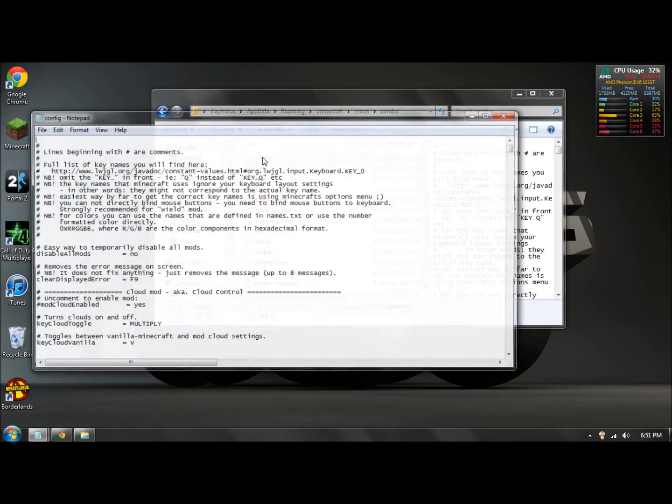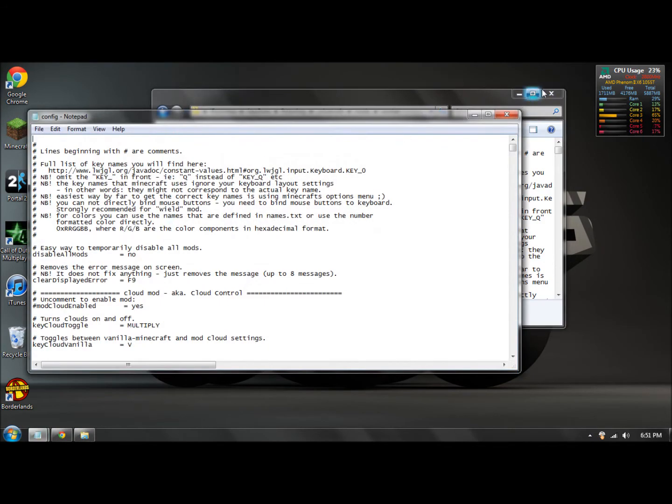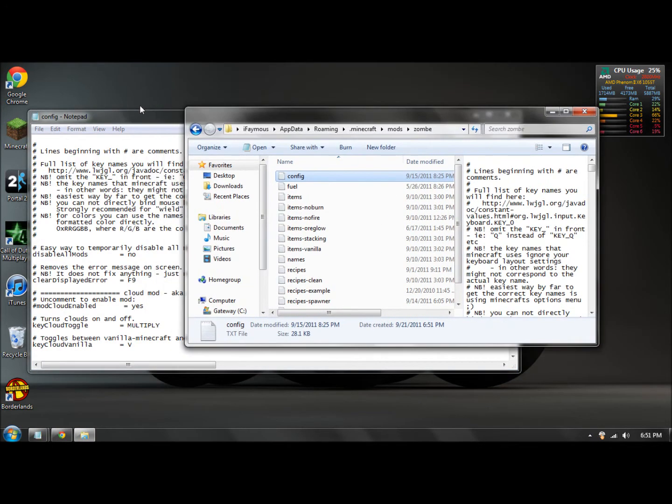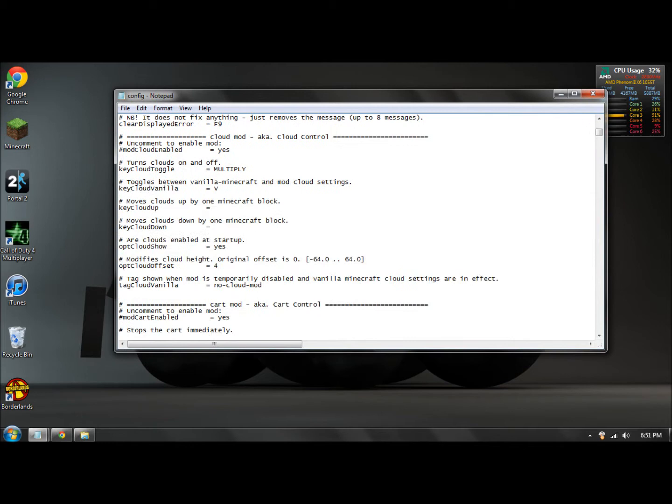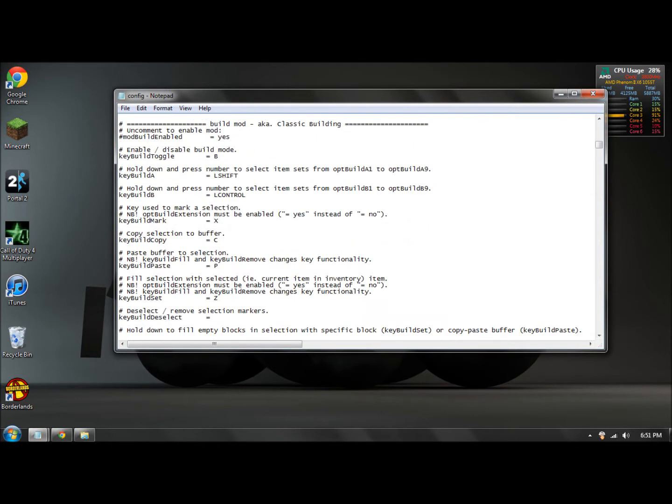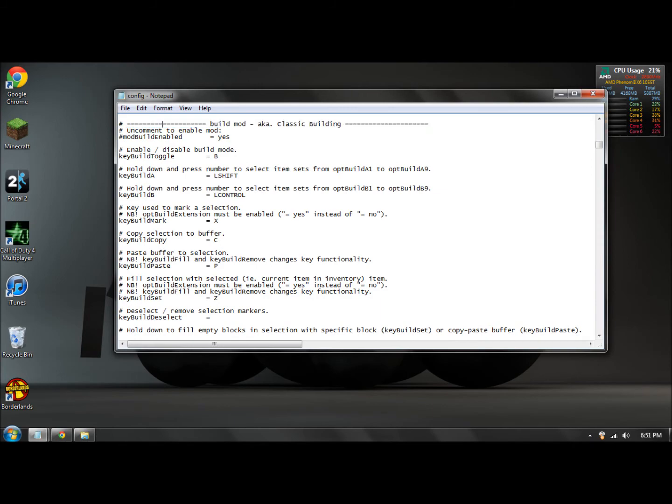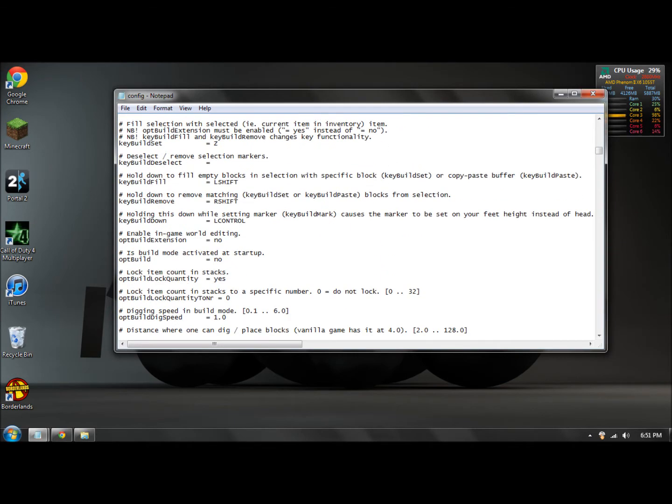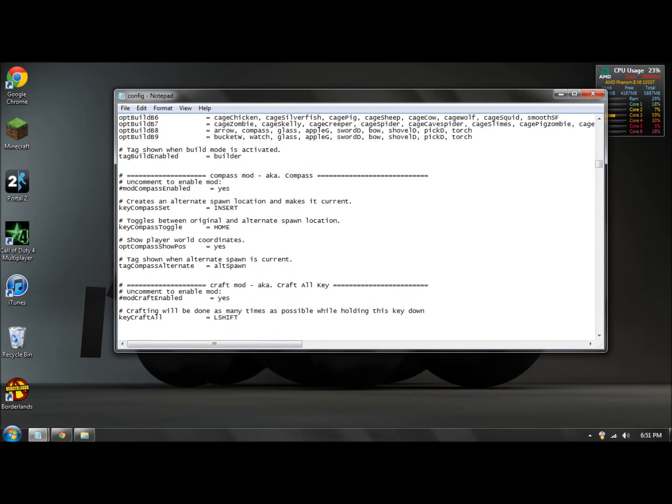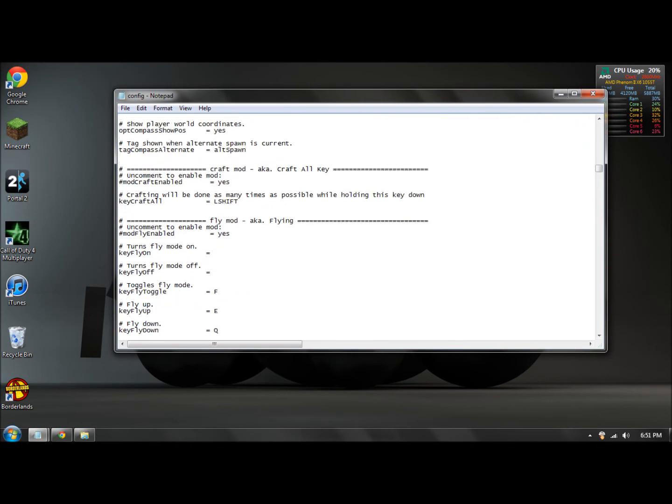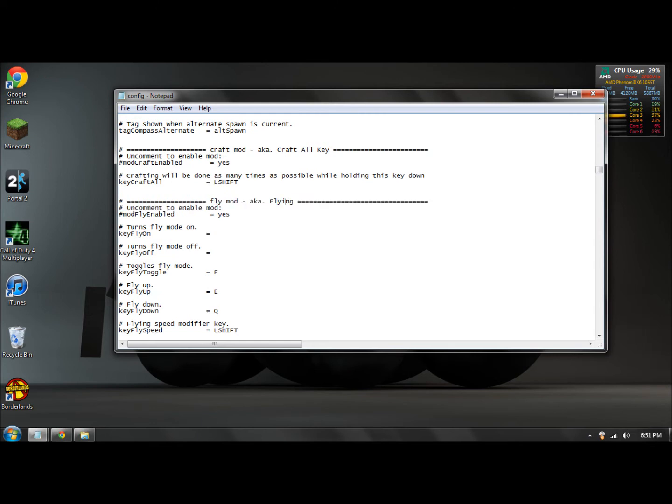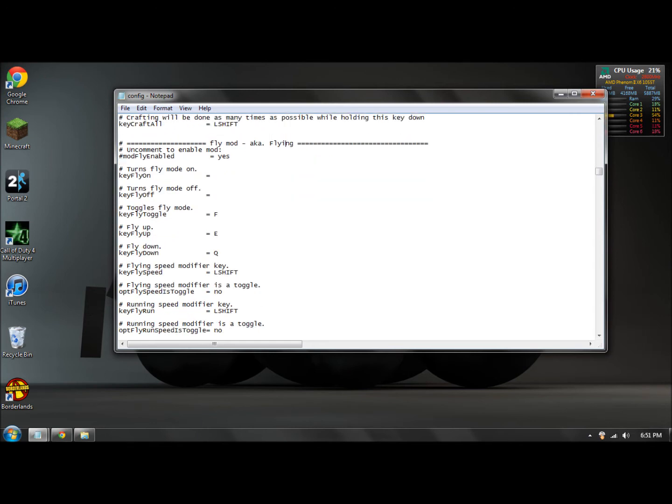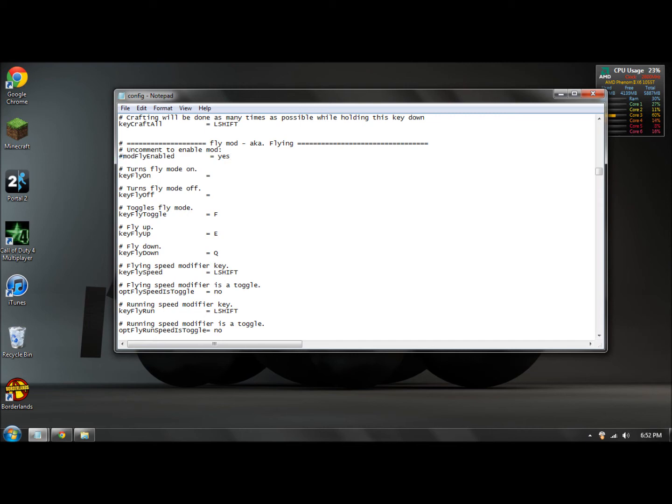And what you want to do is scroll down. These are the categories that they're under, so build mod, there's a bunch of them, compass mod, craft mod, and then fly mod. We're looking at the fly mod right now. So what you want to do is find where it says mod fly enabled equals yes. We want to do is delete the hash sign right here, so delete that.